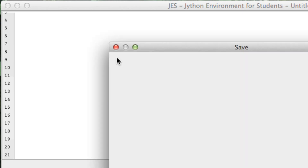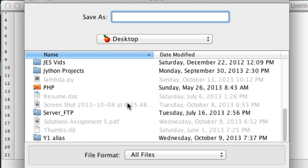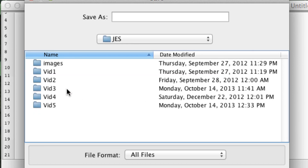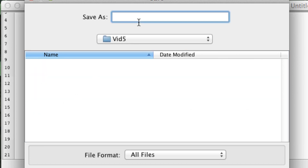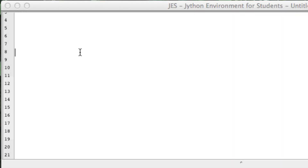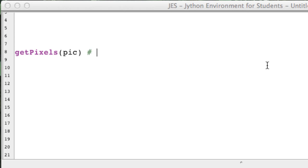Let's save this file and right here in video 5, let's call it edge.py. We're going to have to develop another technique since we need to grab the adjacent pixels. Before we were using a function called get_pixels which took a picture object and would return a list of all the pixels in our image.